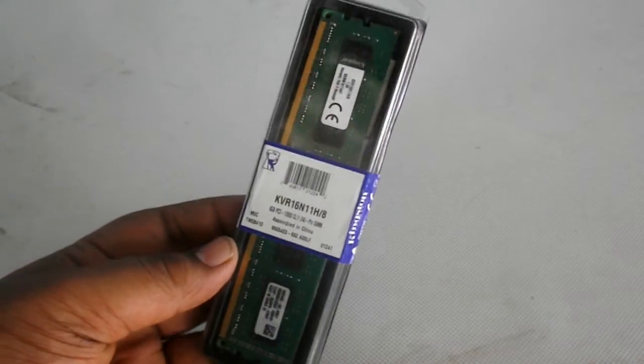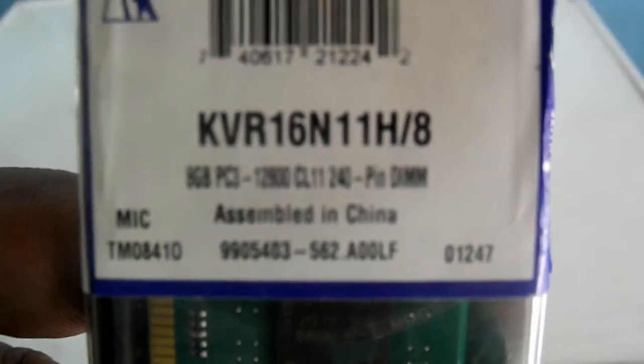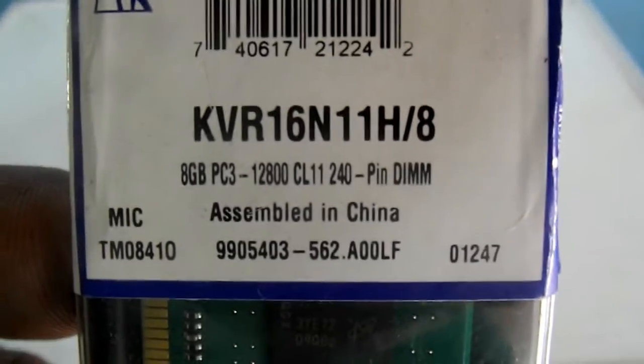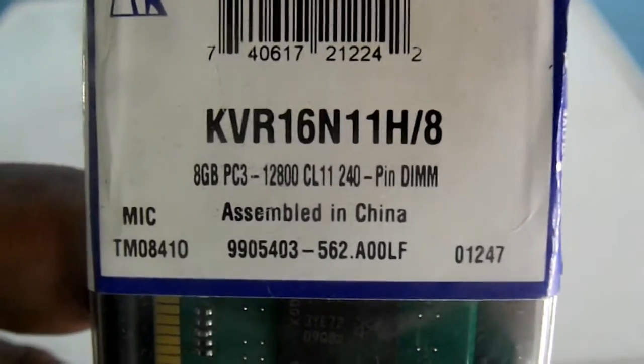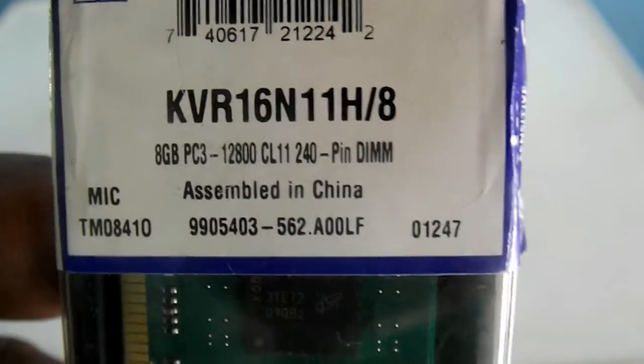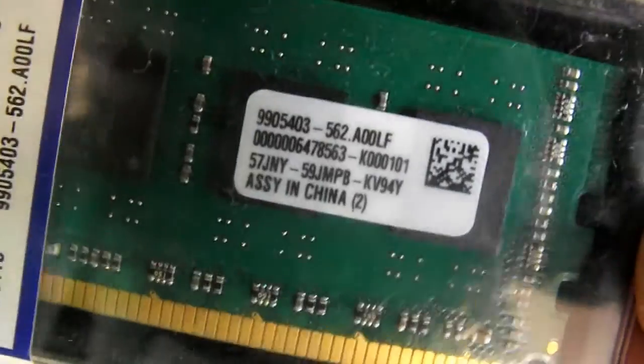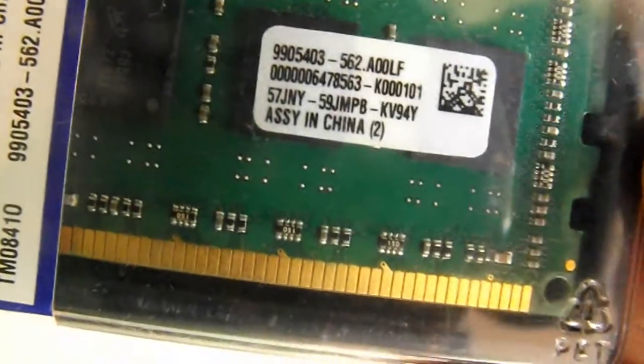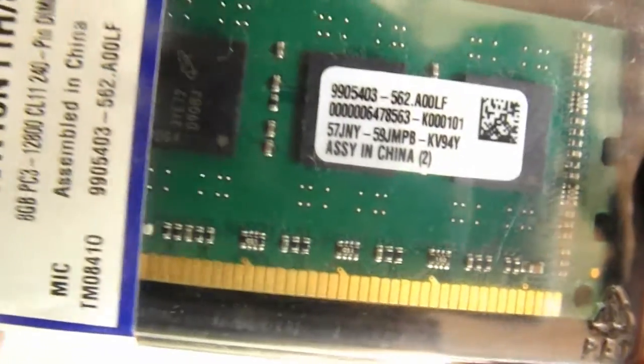Hey what is up guys, Tech Geishd here. Today I have with me to review the Kingston RAM, which is 8GB DDR3 desktop PC RAM. Thanks to Kingston India for sending me this unit for review.